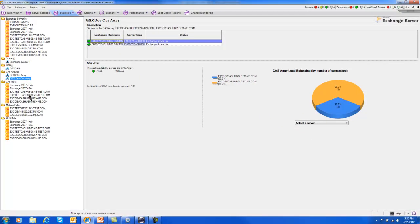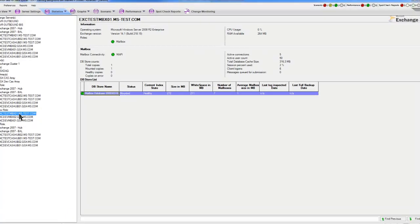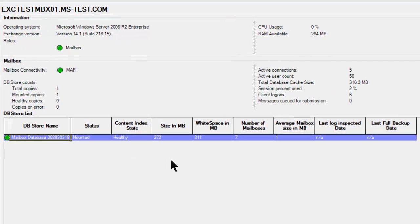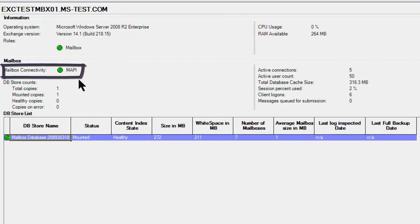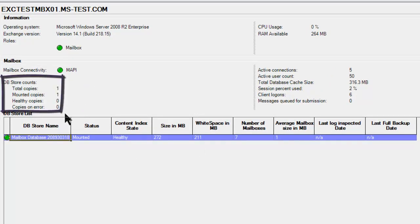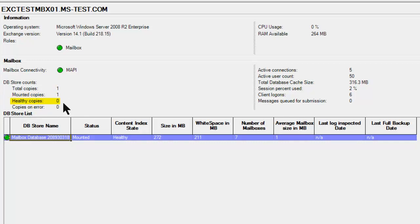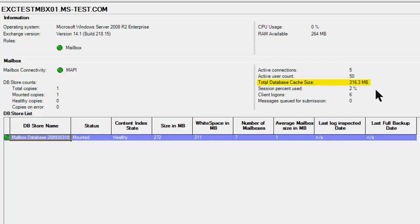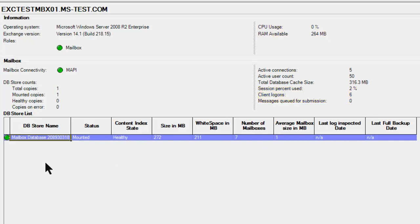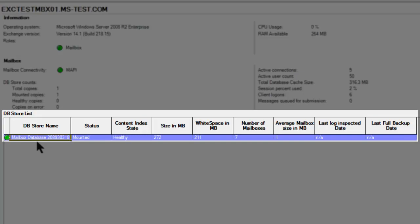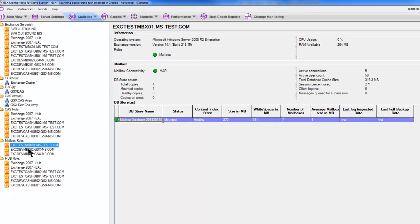So again, that's the kind of data that we have for the CAS. Now let's look at a mailbox server, and for this mailbox server, utilizing a mailbox mapping connection to it, we can see how many DB stores are on here. We only have one mounted copy, we have zero healthy copies, what our active connections are, the active user count, the total cache size, the amount of utilization of various resources, and CPU utilization and RAM as well. And then for that one database that we happen to have here, it happens to be the mounted copy, it is in a healthy state, how big it is, white space, and some other metrics that help us understand our environment.